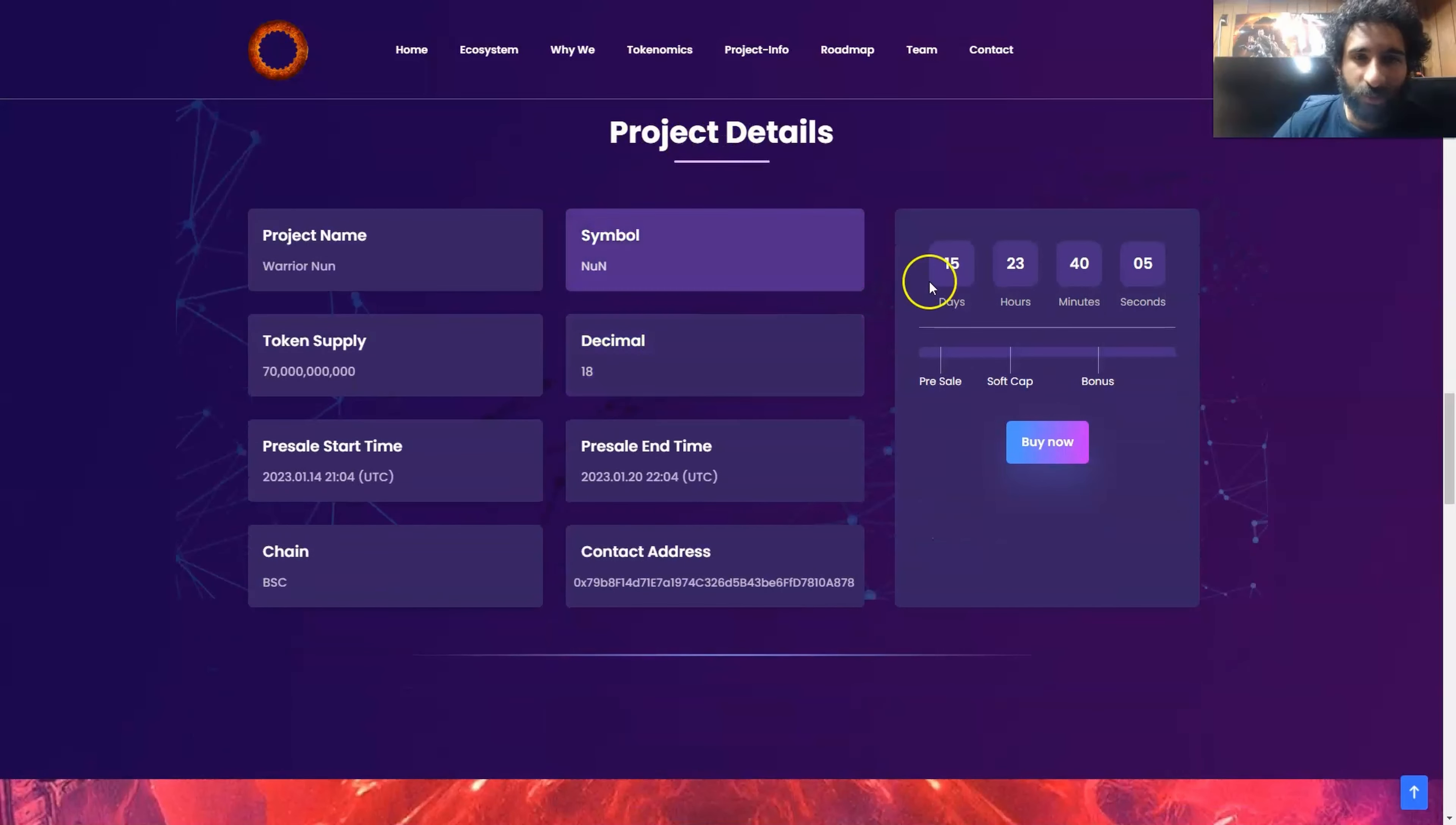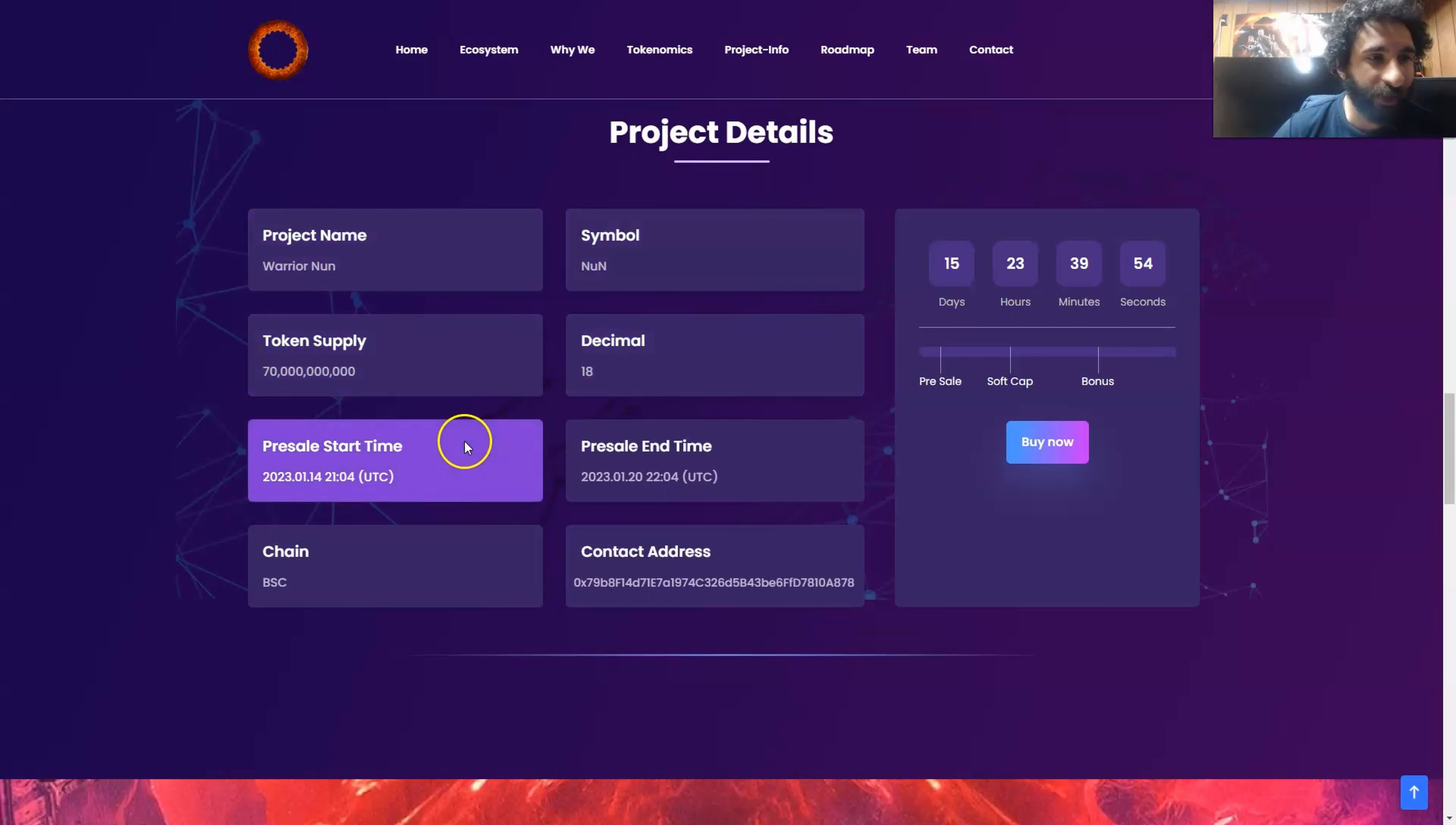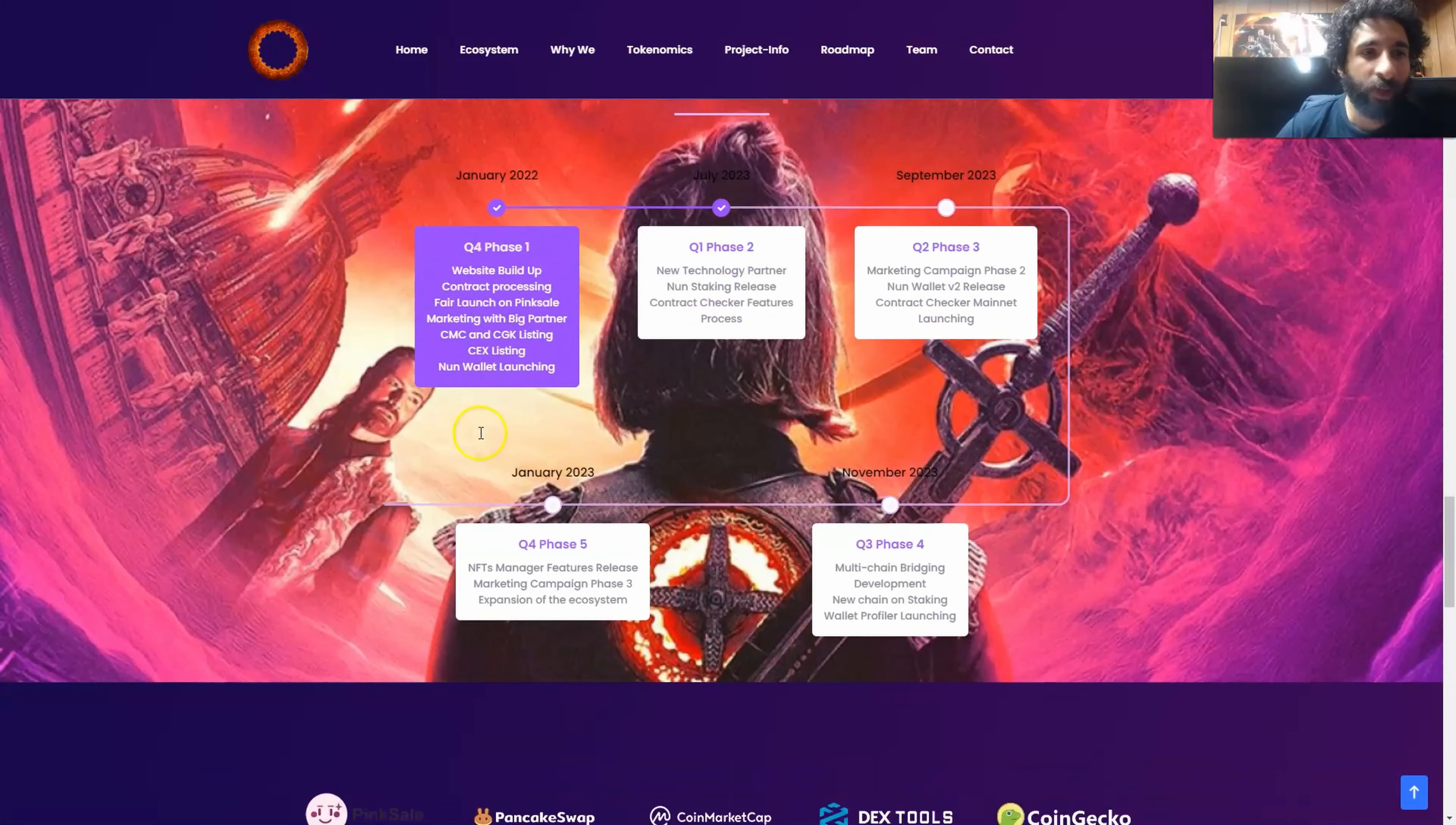Now what's going on with the project? We can see here it is kicking off quite soon. So get ready for that. We're going to check out the presale in just a second. But as we know, the project name is Warrior None. The symbol is none. And we have the supply, the decimal point right here, when it starts which we will take a look at in a second, the contract address, and it is on BSC on the smart chain.